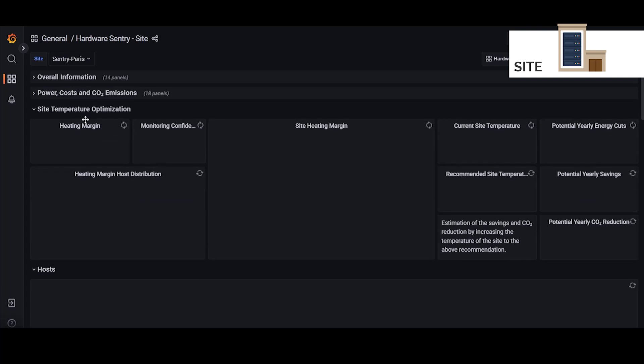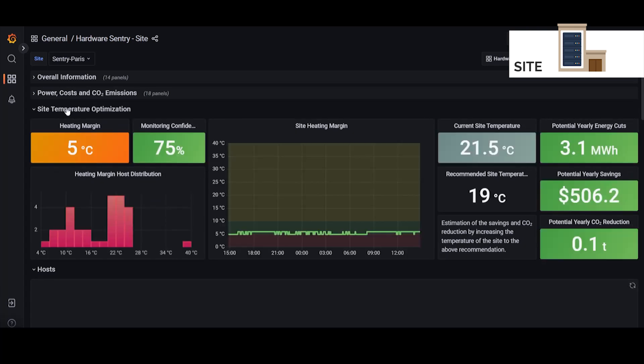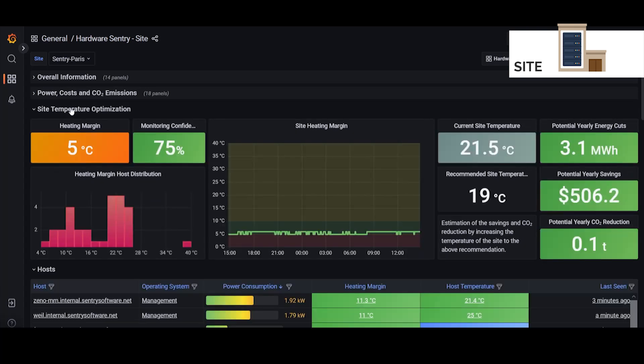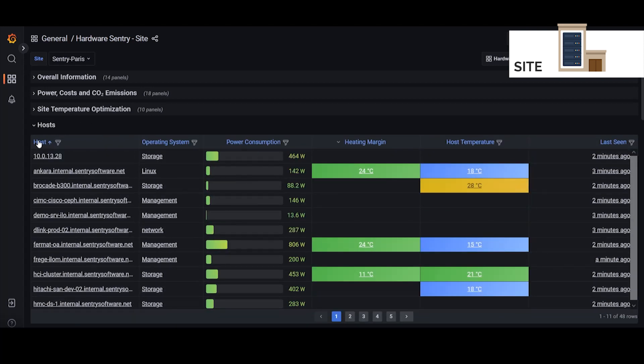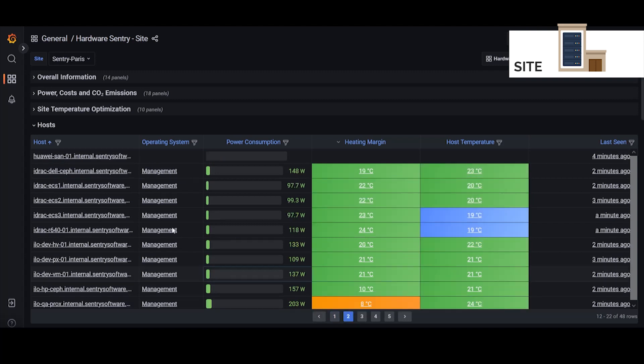Another difference is the site temperature optimization section as well as the hosts section. This is a list of all the hosts at this site. And if we choose one of these devices it will take us to the host dashboard for that system.